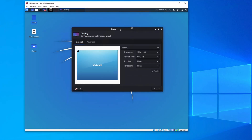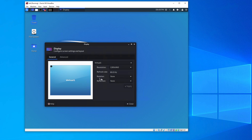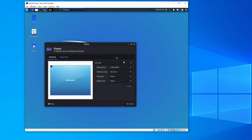Click Apply and the resolution will automatically adjust. The display now looks much better at 1280x960. You can also change the refresh rate, rotation, and reflection from this same settings panel. Close the display settings when done.